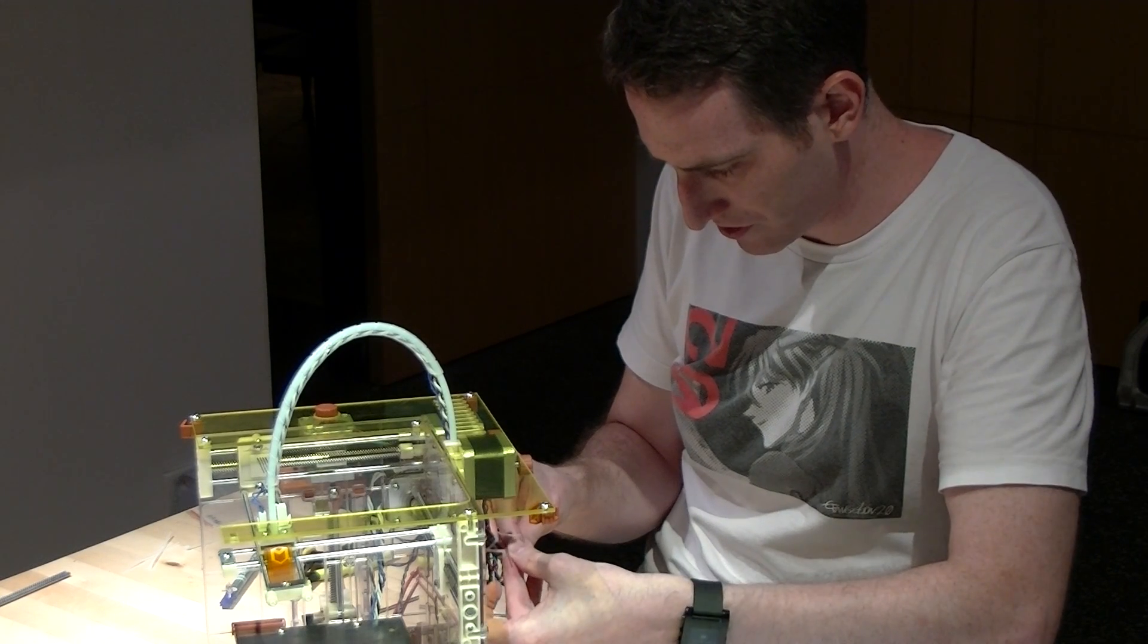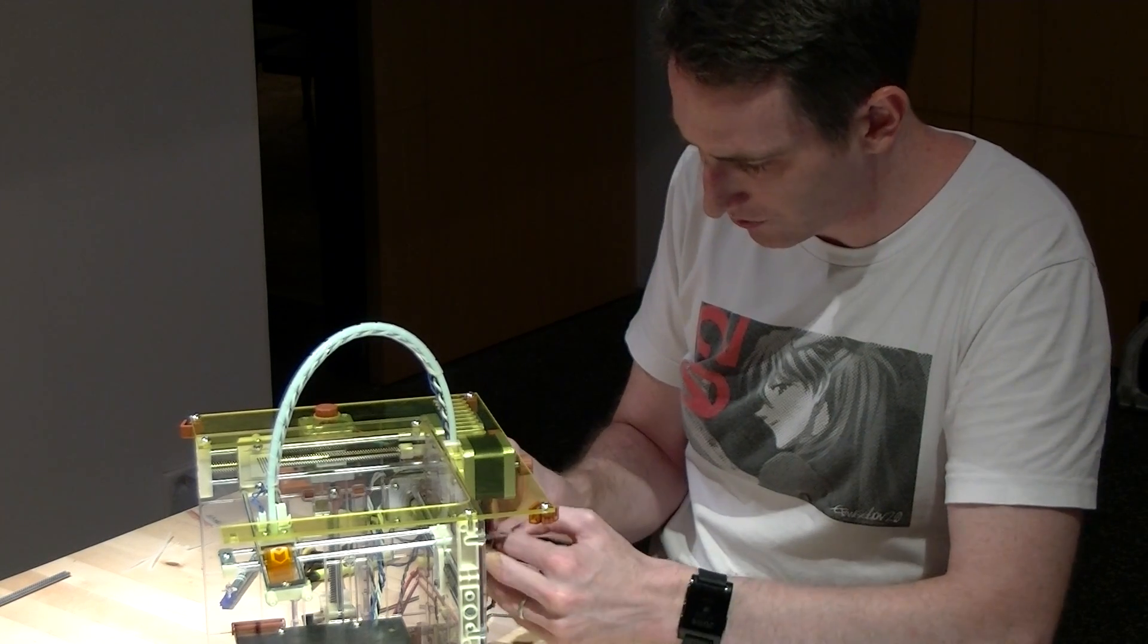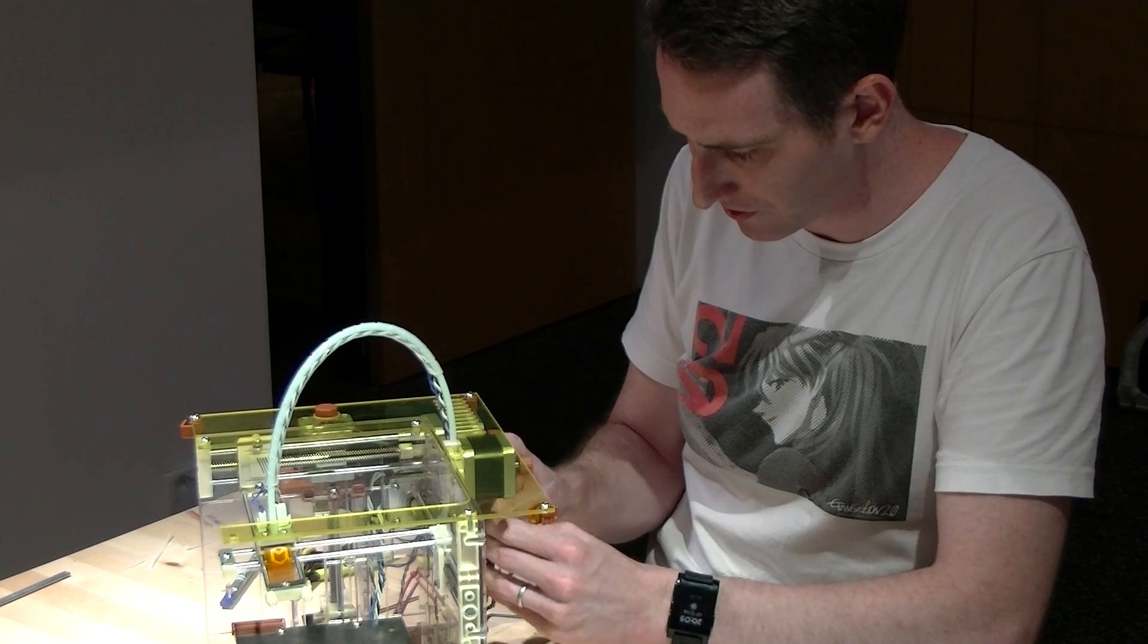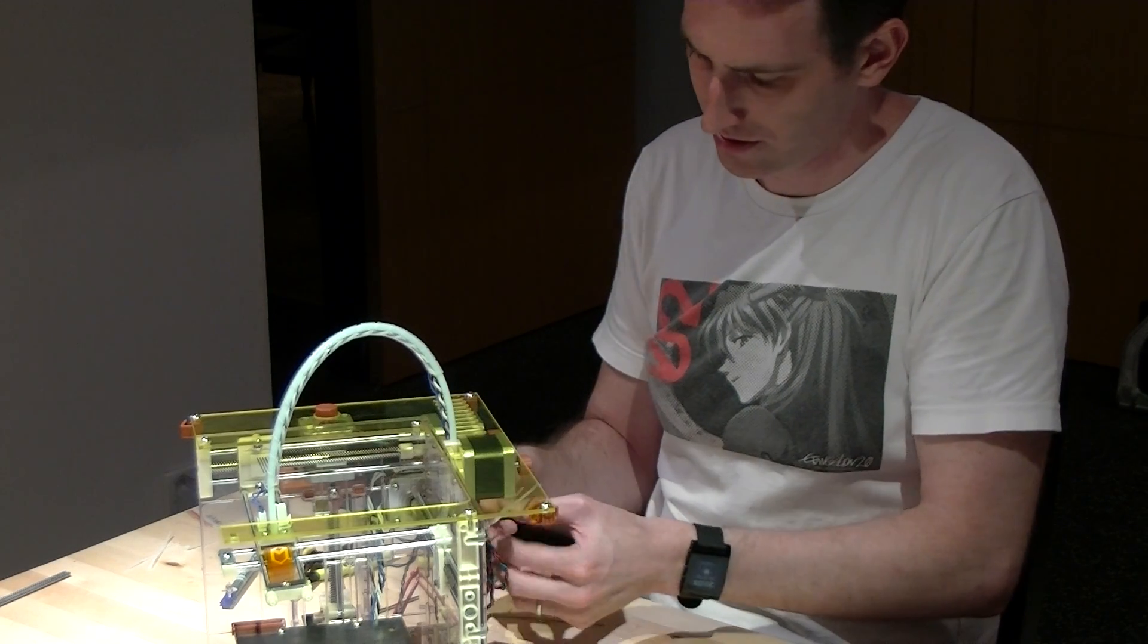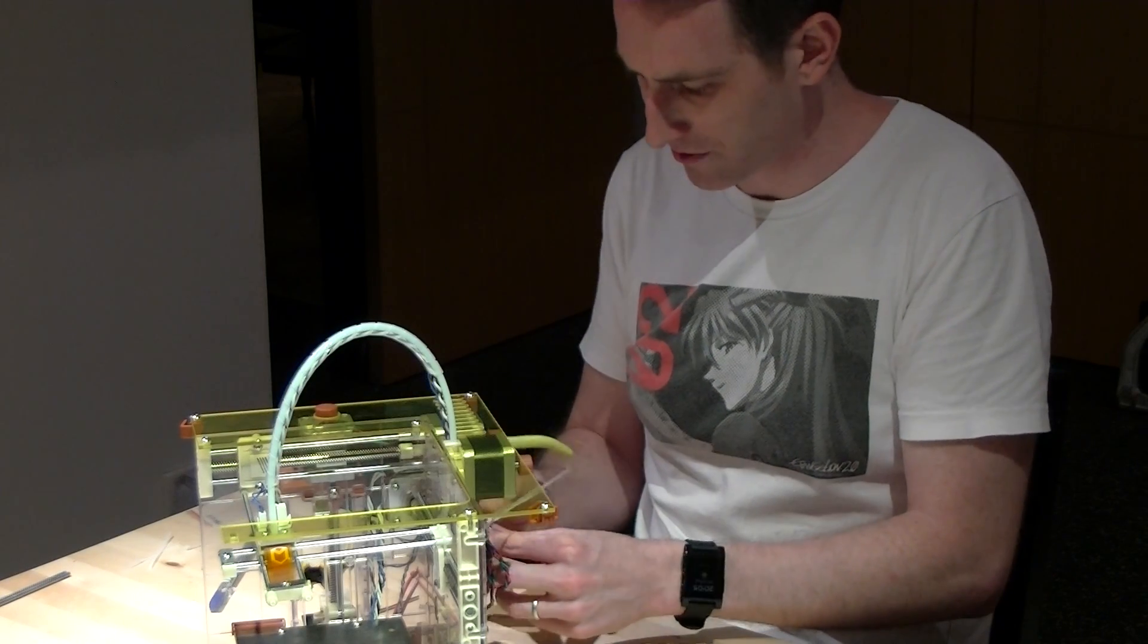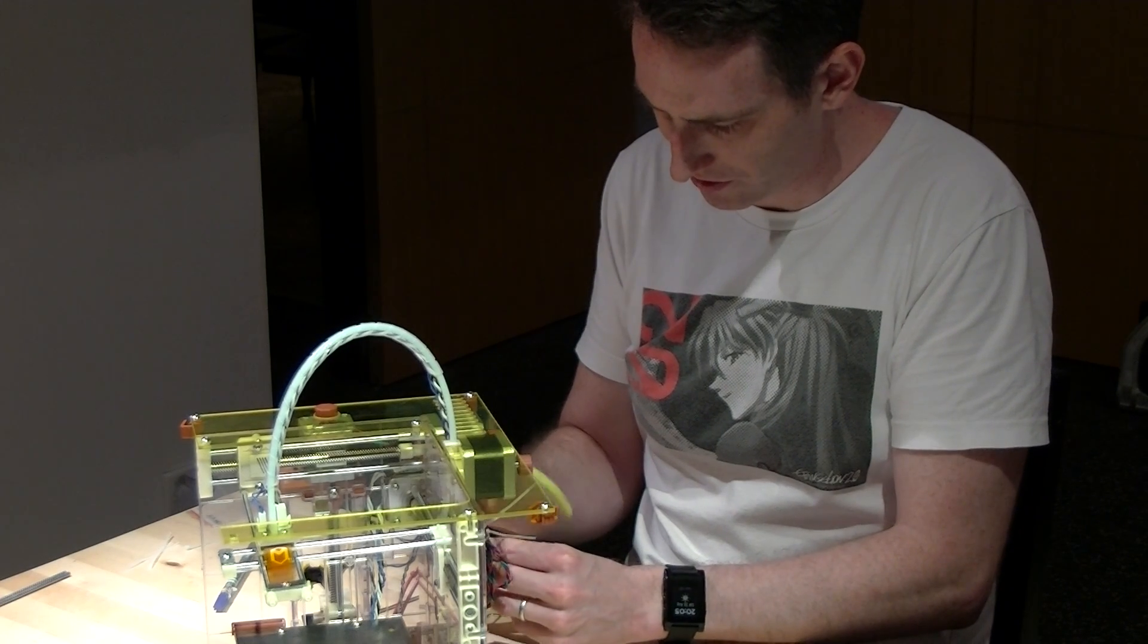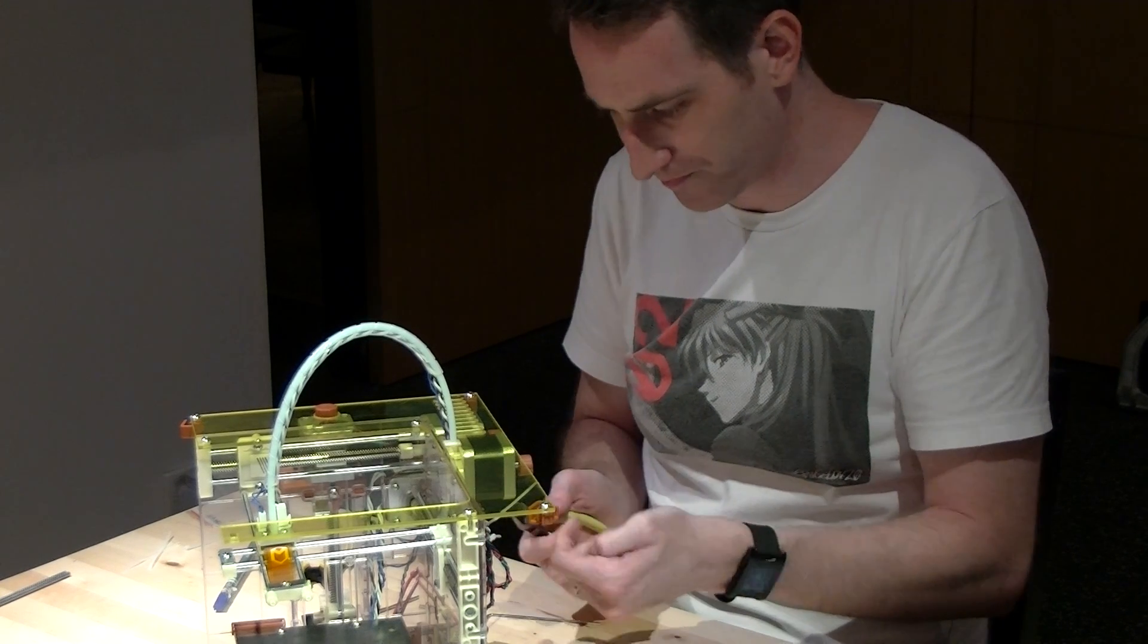So, again, you can use whatever your favorite choice is of cable management. Right now, I'm just using wire ties with the end on backwards so that it doesn't actually zip it. So you can take it out and put it back in. I'm going to go ahead and trim these up.